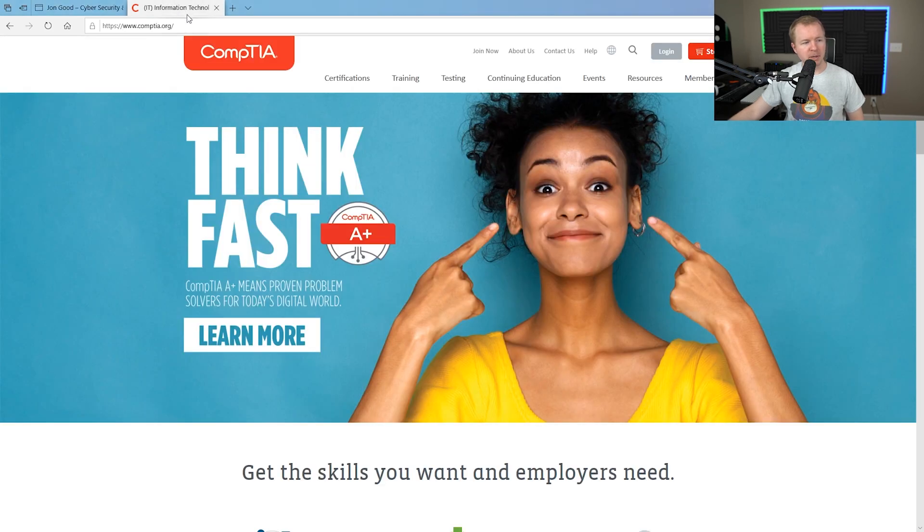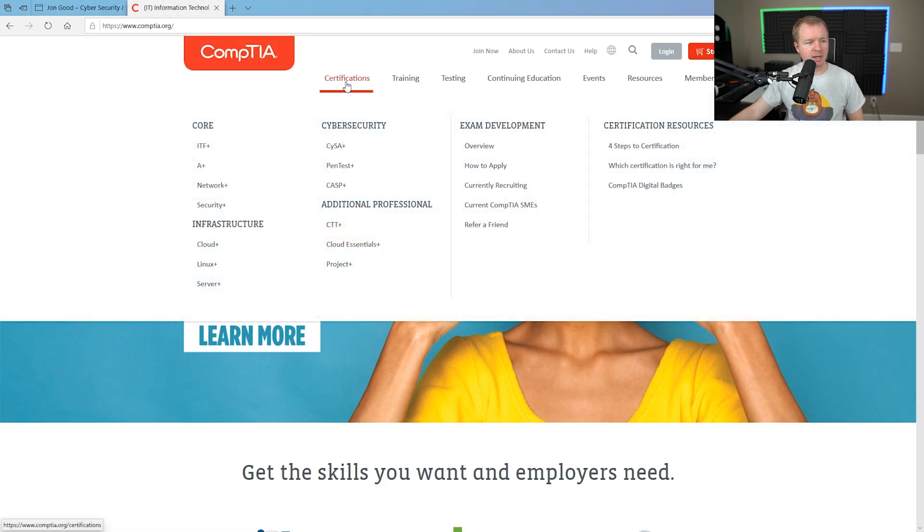You want to either increase your cybersecurity knowledge or actually break into the cybersecurity field. So let's take a look real quick at what the exam actually is for the Security Plus. For the Security Plus exam, if you go to the CompTIA website here under certifications and then Security Plus.